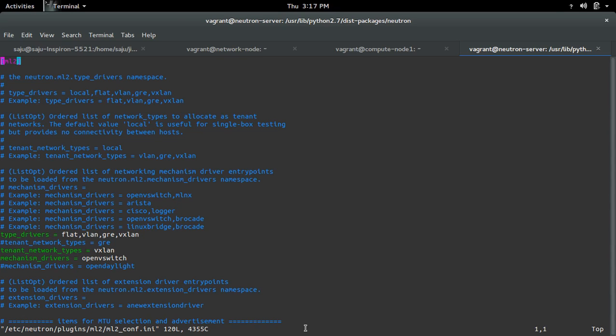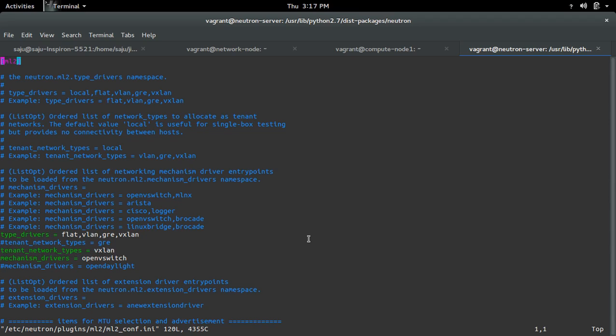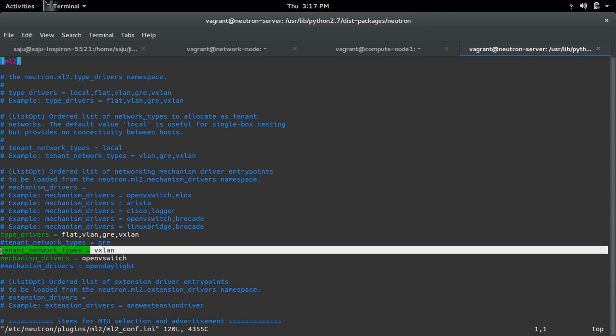In this file, I have specified tenant network types equal to vxlan. So that is the tenant network type.